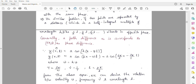Let us now look at the displacement. If we assume the initial phase is zero, then y(x, t) = a cos(kx − vt). The minus sign means the wave is moving in the positive x-direction, from left to right. Multiplying out, we get y = a cos(kx − ωt), because kv = ω. We know that k = 2π/λ and ω = 2π/T.